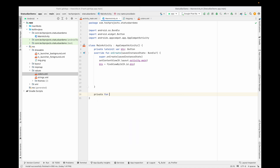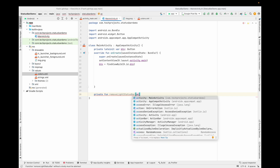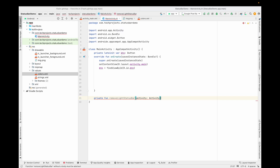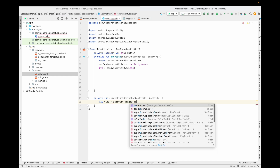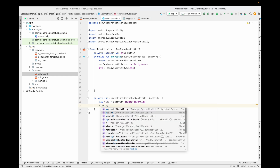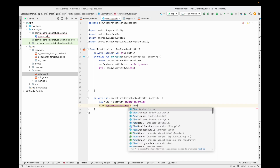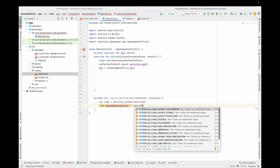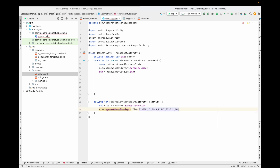I'm creating a function here — it is always good practice to create everything inside a function so you can call it from anywhere. The function is called `removeLightStatusBar`. You pass the context of the activity you want to perform this on. I'm taking a window decor view: `val view = window.decorView`. Then you set `view.systemUiVisibility = View.SYSTEM_UI_FLAG_LIGHT_STATUS_BAR`. This will add dark icons in your status bar — for the time, battery, and other icons.